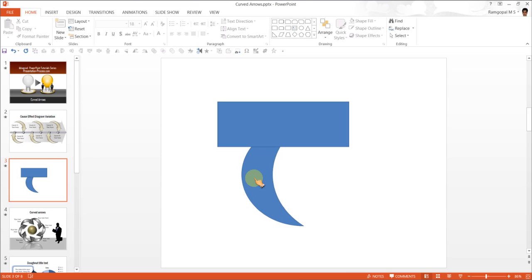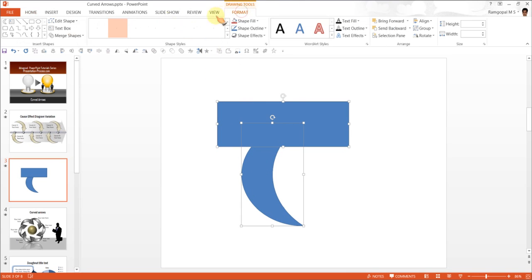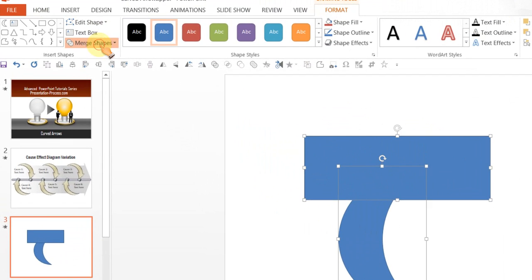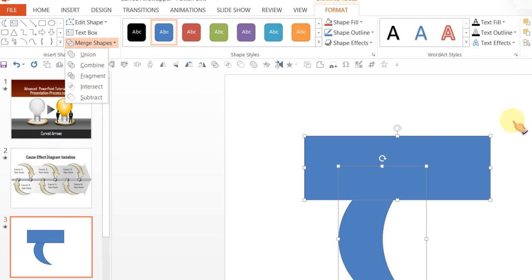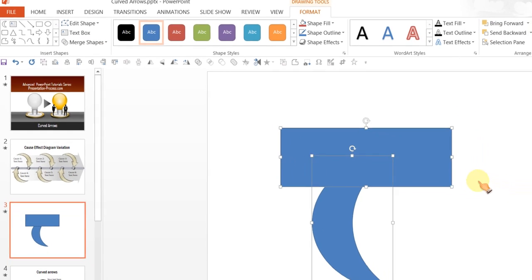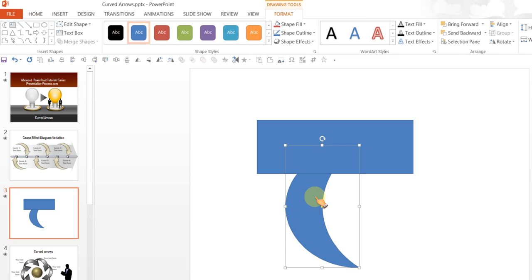And the way I am going to do it is to use the Subtract function in PowerPoint 2010 or 2013. Remember, whenever you want to cut any shape, the rule is the portion, the part that you select first gets retained, and the part that you select second is cut off or subtracted.